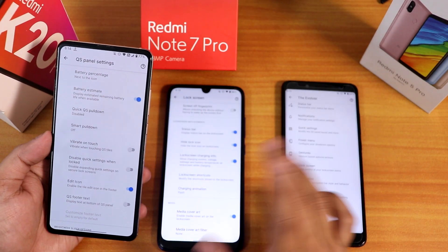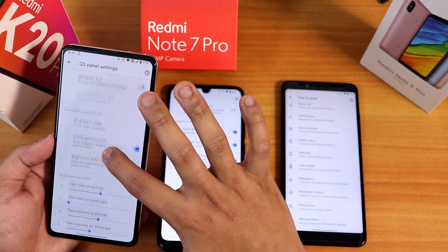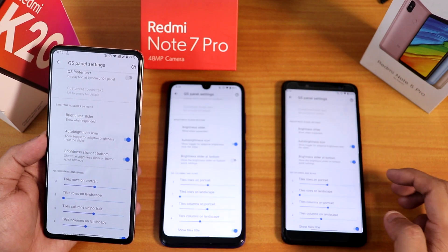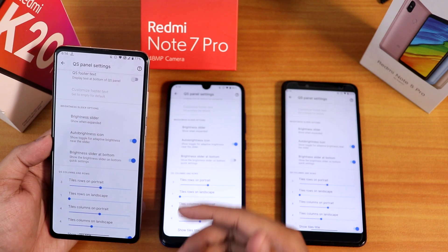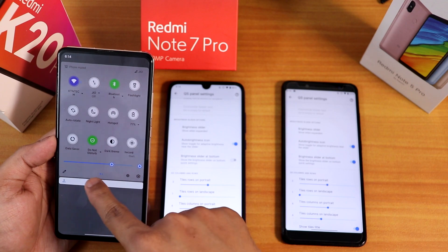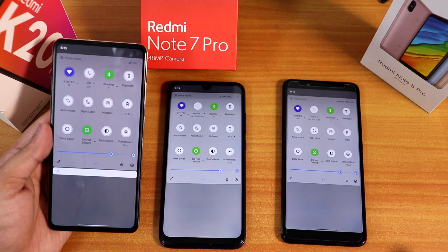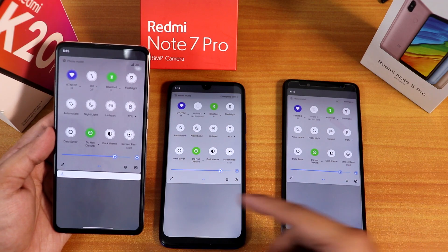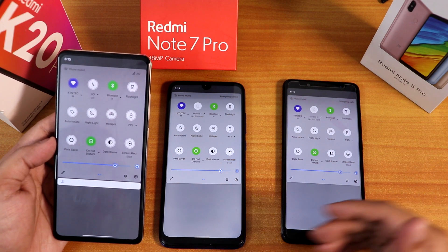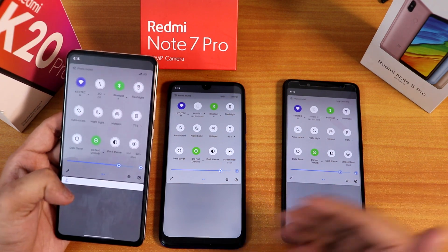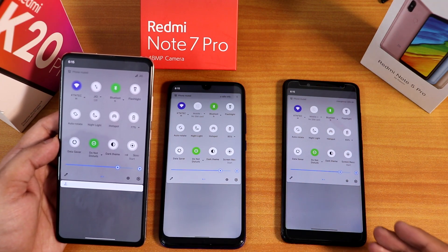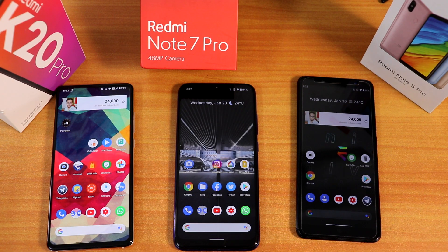One of the newest features in Evolution X is in the quick settings panel — the brightness slider positioned at the bottom. A lot of people noticed this. As you can see, on all three devices the brightness slider is now at the bottom of the quick settings panel. This newest feature is consistent across all three devices.